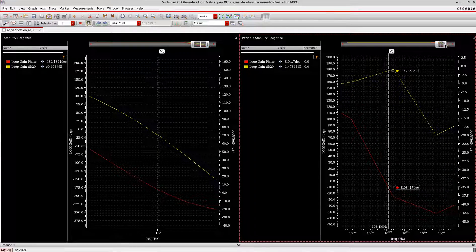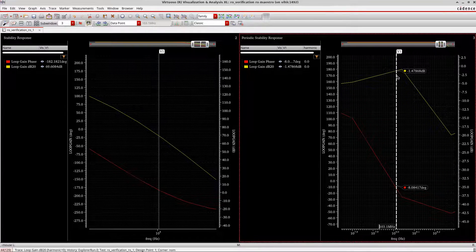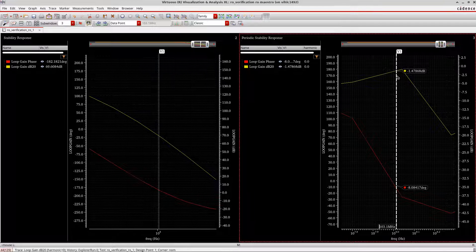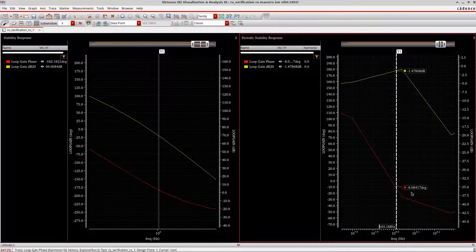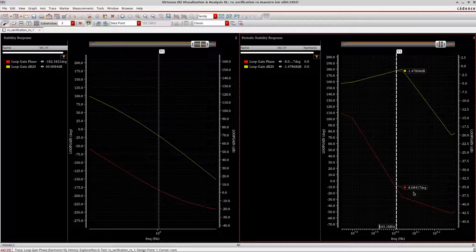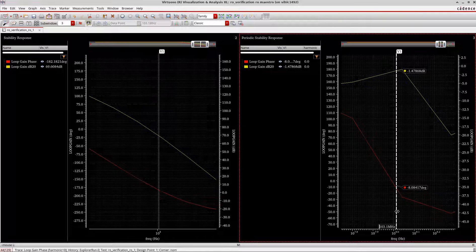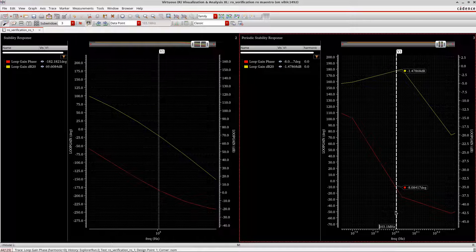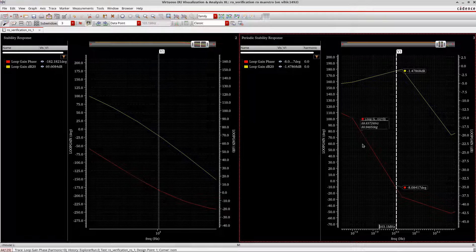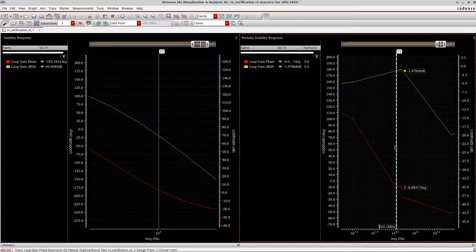You can see here the gain is almost like zero dB, very close to zero dB, and also the phase is also here around zero degrees. So this is the correct representation of stability analysis for your oscillator if you want to do the stability analysis for an oscillator.